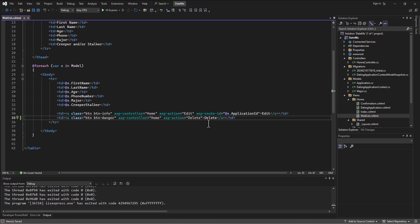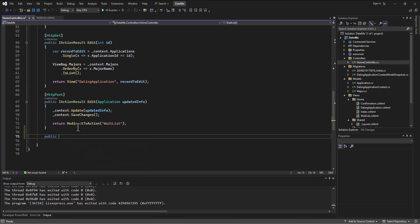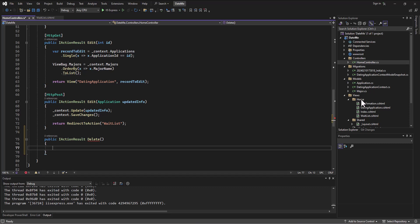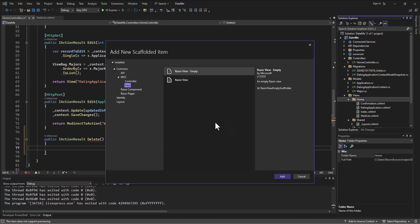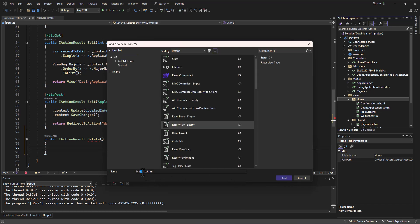In the home controller, I'll build a little action for that: public IActionResult Delete. Think about what you want to do on a delete — would it usually take you to a form that says something like 'are you sure you want to delete this record?' So I'll create a new view. Right-click on home under Views, say Add, add a Razor View empty, and call this the delete view.